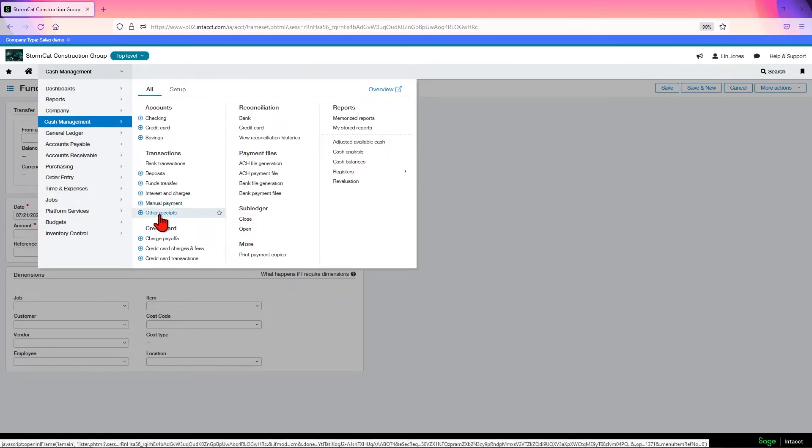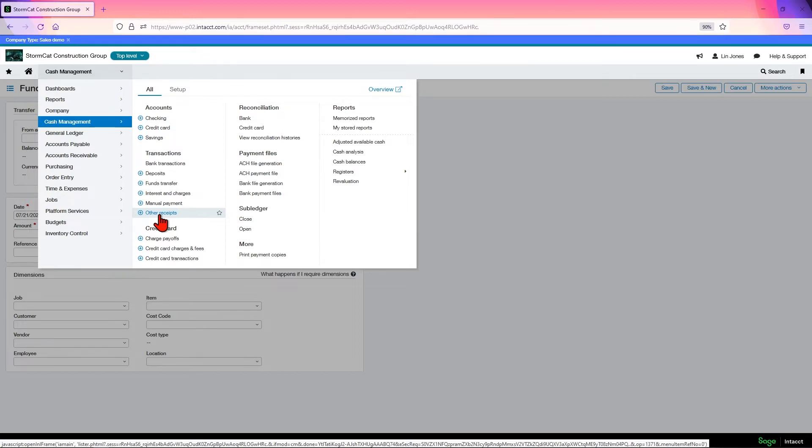Other receipts is a way to receive money that isn't normally run through accounts receivable. So, say, someone comes in. This really applies to more like charities or nonprofits where someone may walk in off the street, give you a $100 donation, and you need to create a receipt for them. This allows you to create the invoice and receive the money all at once.